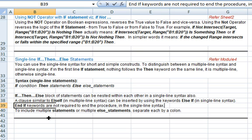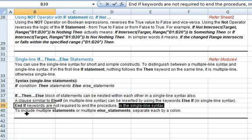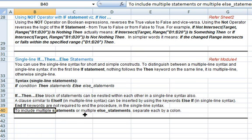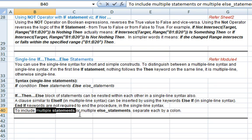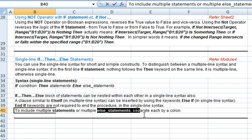The end if keywords, which were required to end the block in multiple line syntax, are not required in single line syntax, so you can omit them. In single line syntax you can include multiple statements after then, or multiple else statements, but you need to separate each statement by a colon.